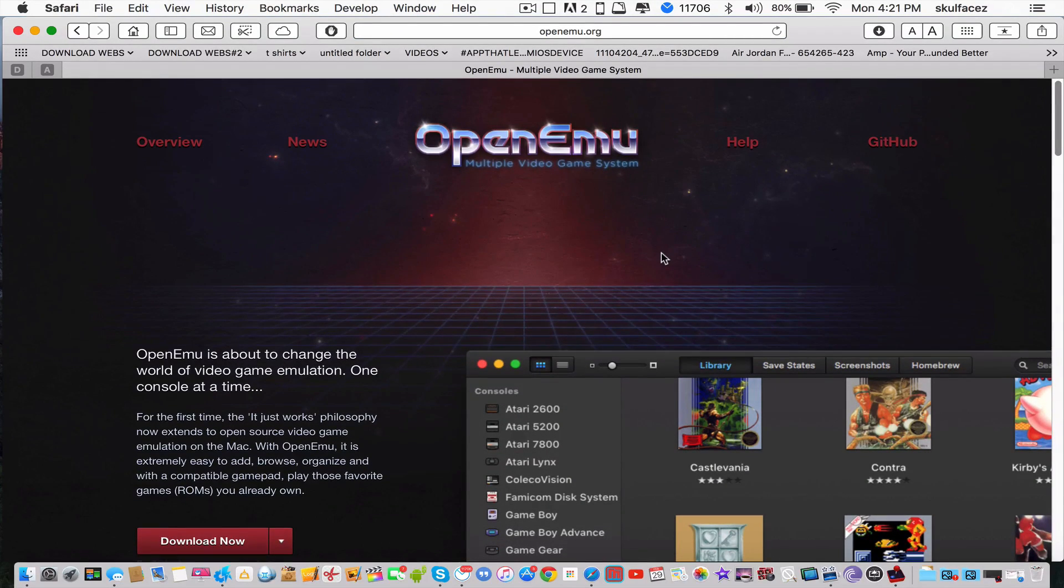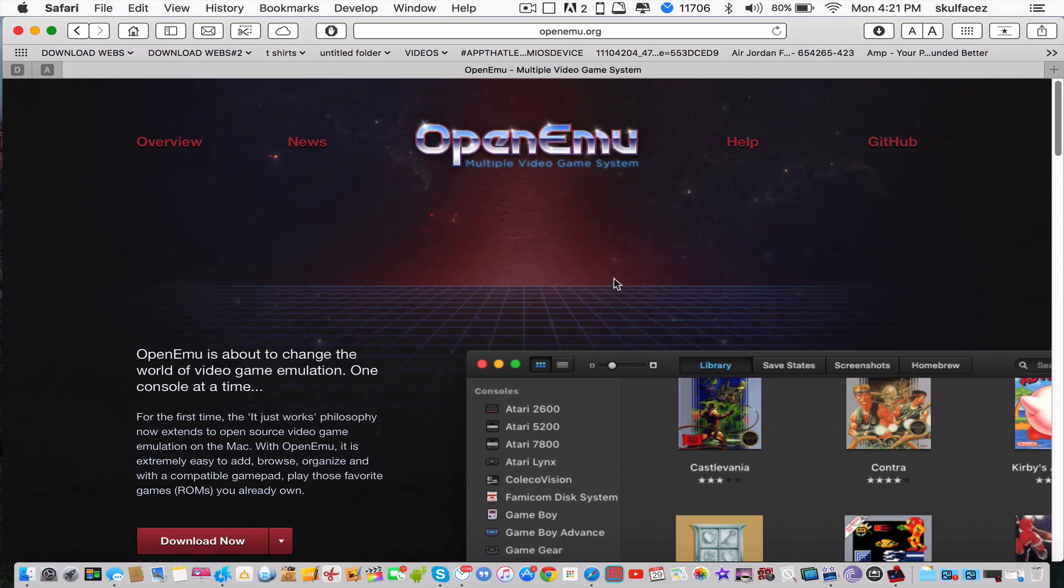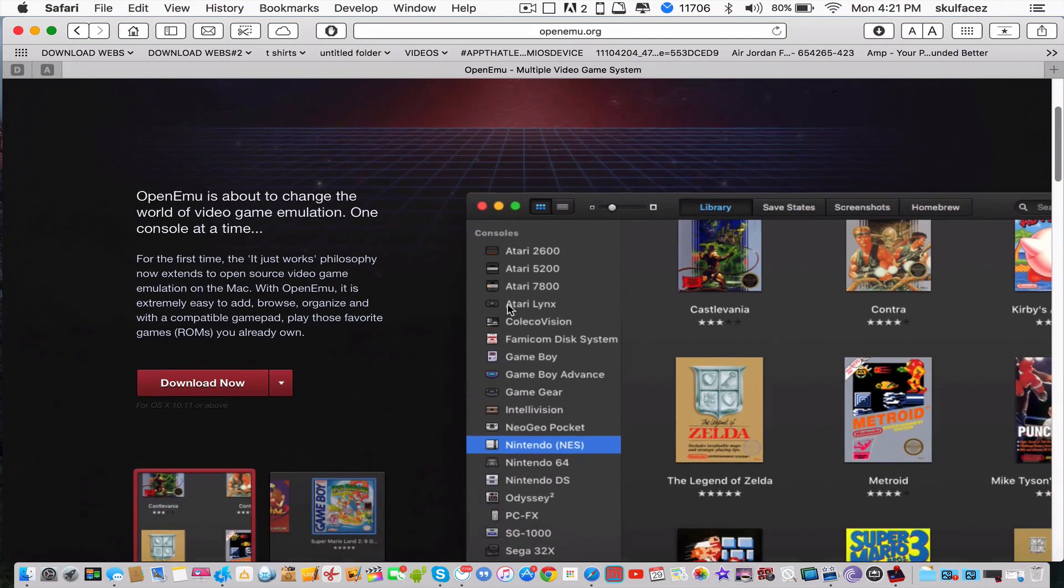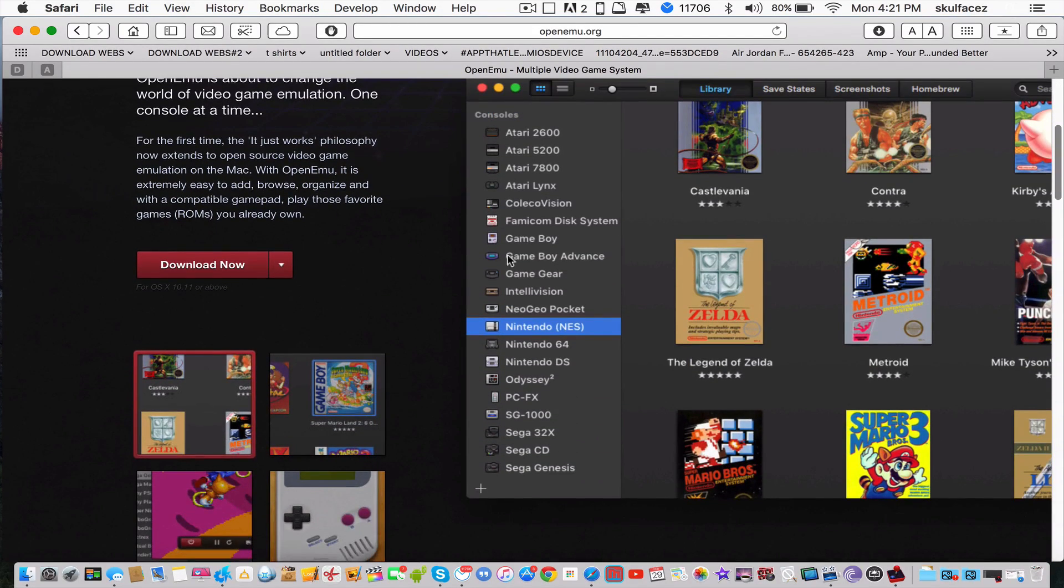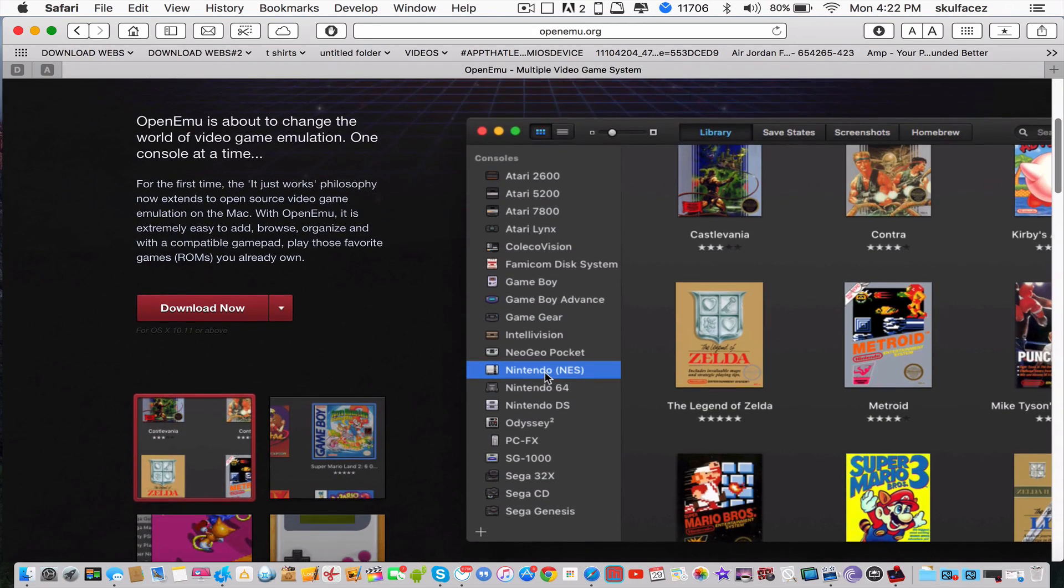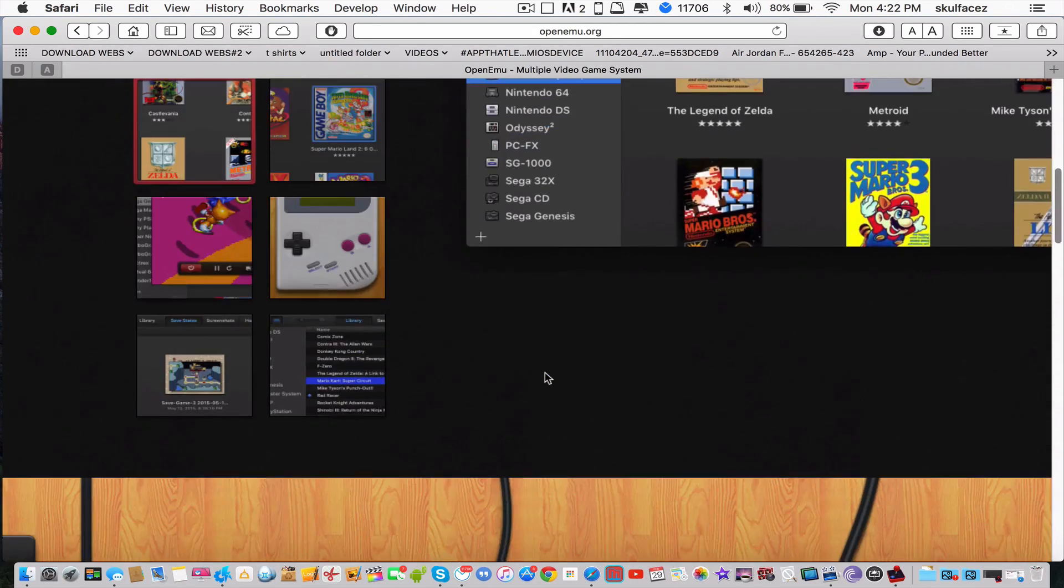This is the first website, called OpenEMU at OpenEMU.org. Basically, these are all the consoles you get with this application, as you can see here.